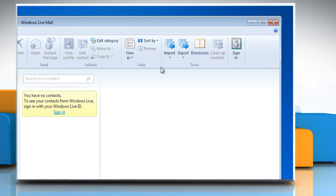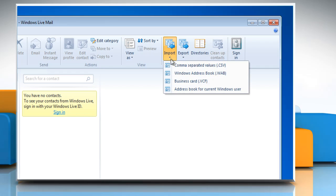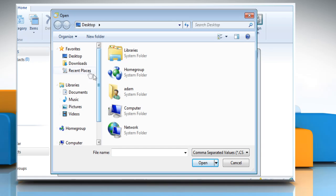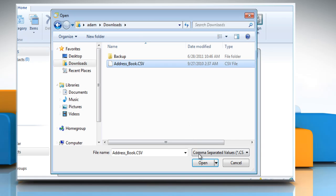On the Home tab, click Import and then click the type of address book that you want to import. Follow the instructions appearing on your screen to complete the procedure.